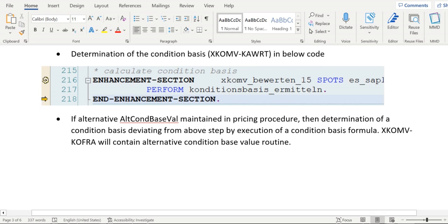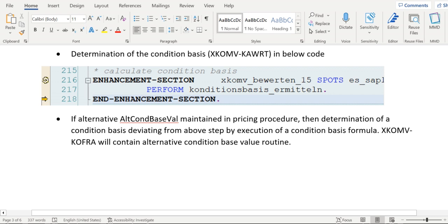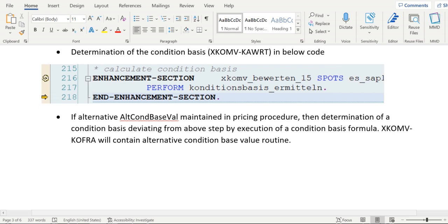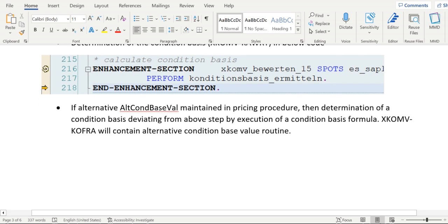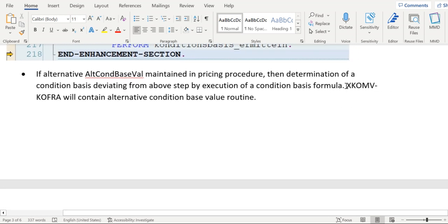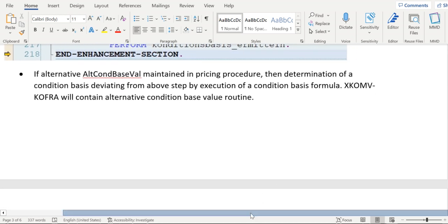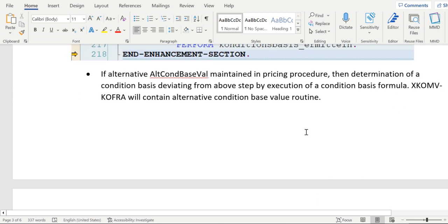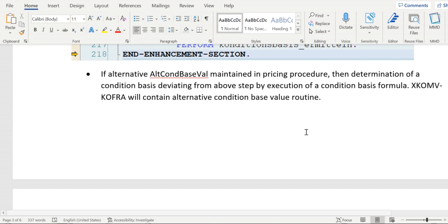That will be updated again to XKOMV-KAWRT. The field which will hold the routine number - in the pricing procedure we will be assigning that alternative condition base value and alternative condition value.